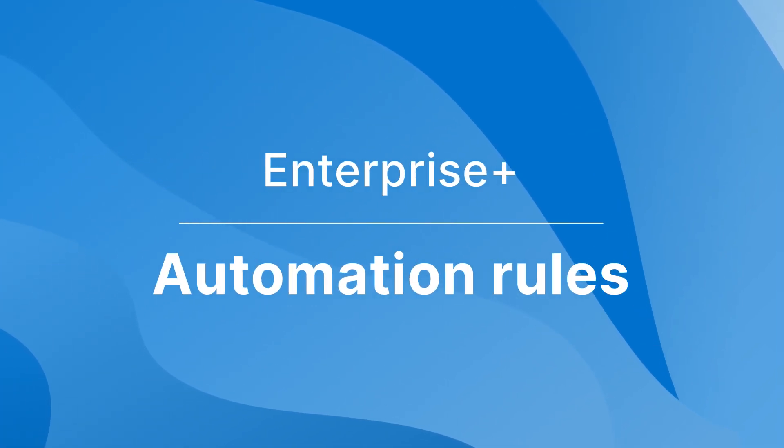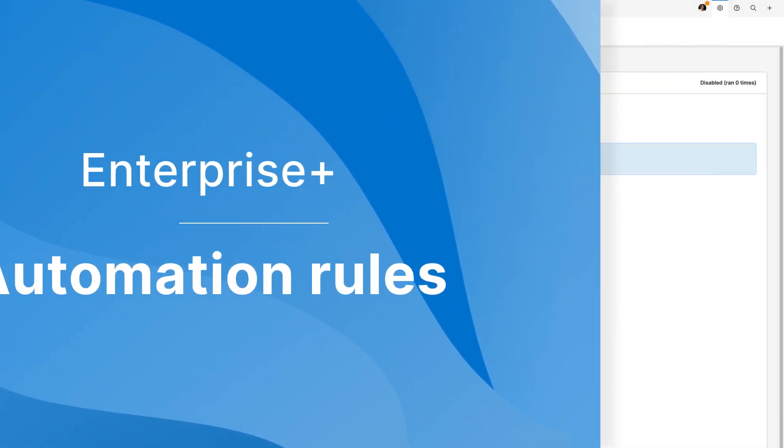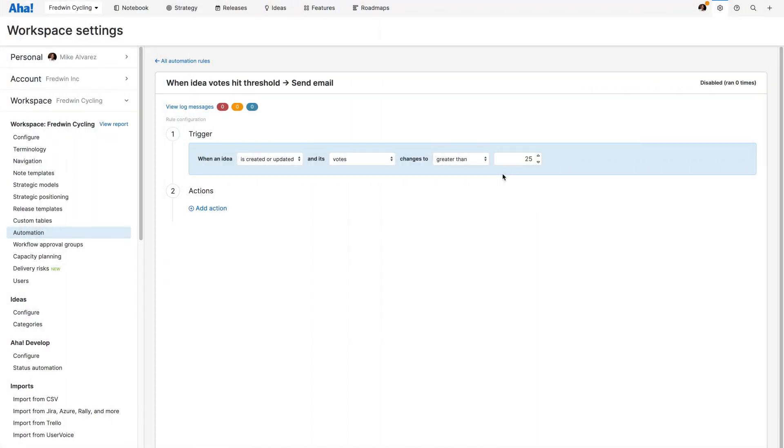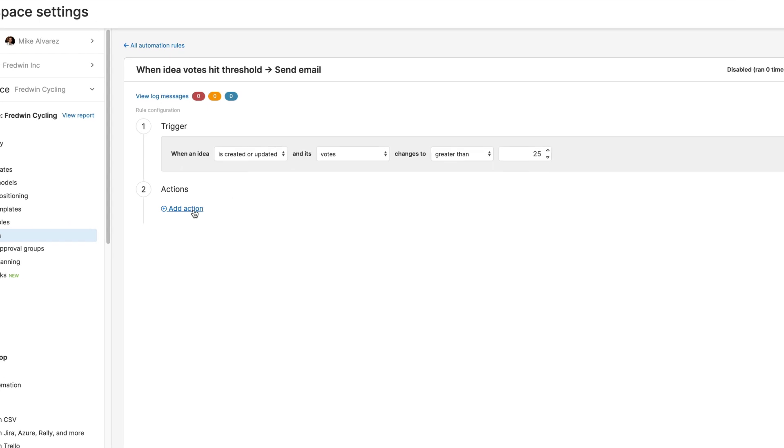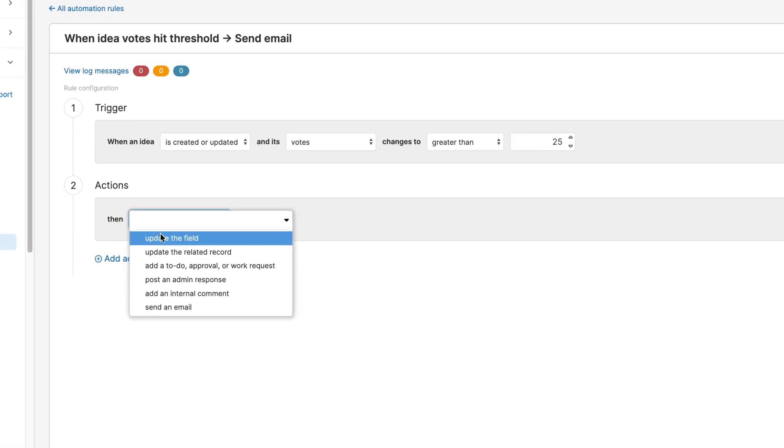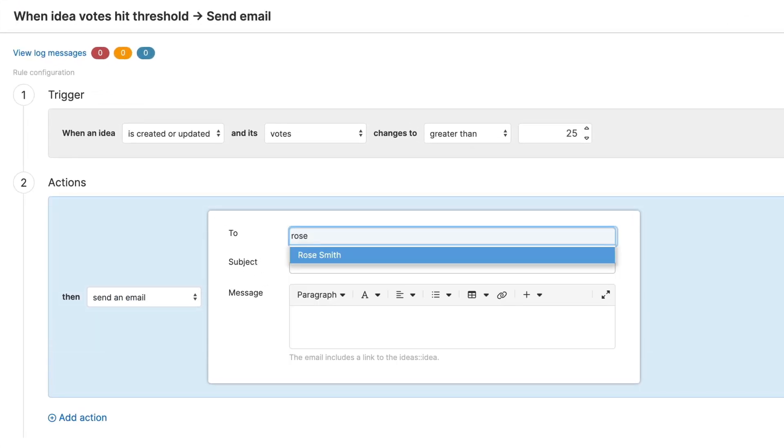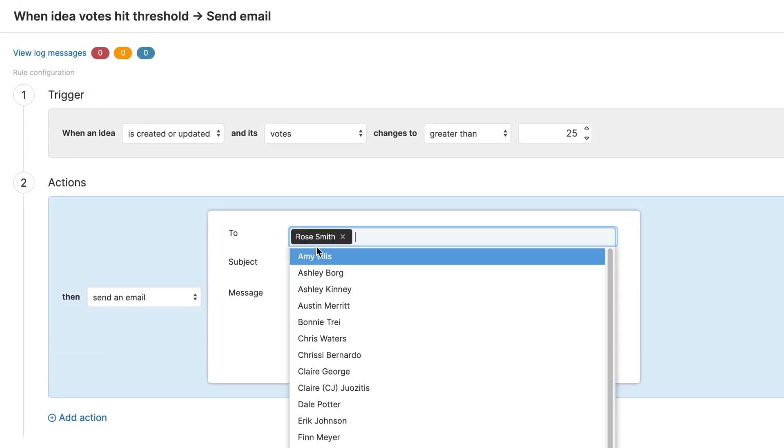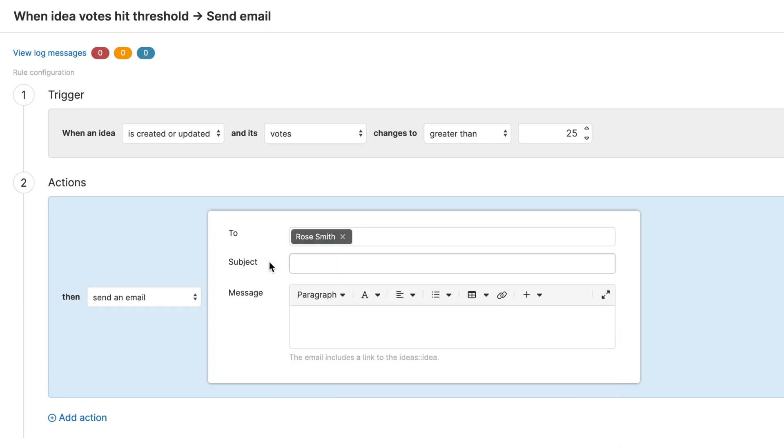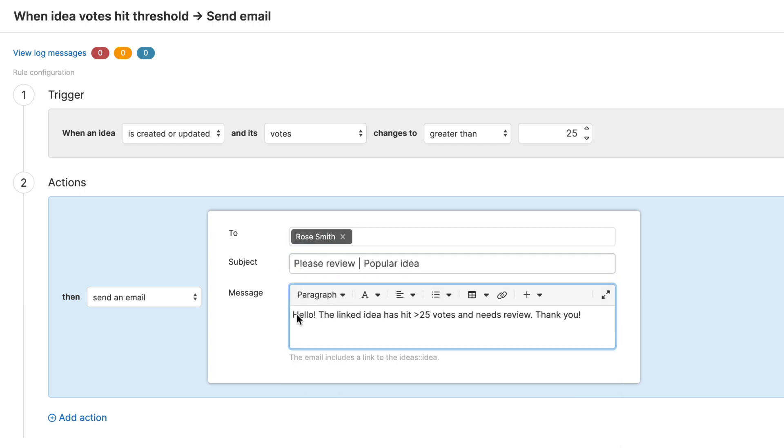The Enterprise Plus plan also includes automation to help your team work more efficiently. Create rules to eliminate recurring tasks like updating fields, assigning work, and keeping statuses in sync so you can spend more time moving your roadmap forward.